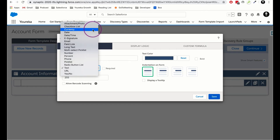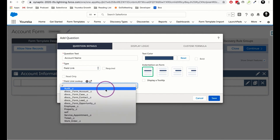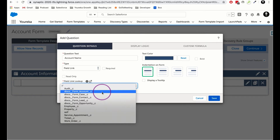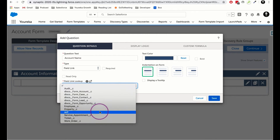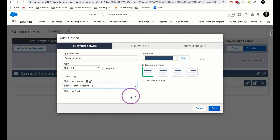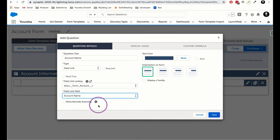Next I'm going to add a question called Account Name and start with a field link. The way field links are built is we select what kind of question type we want. There are a lot of different question types — attachments, photos, checkbox lists, and more — but what we're looking for is the option that says Field Link. If we select Field Link, we can select our field link lookup, which are the objects in Salesforce that have a lookup relationship from the form. I want to update information on the account, so I'll select Account and then pick the Account Name field.